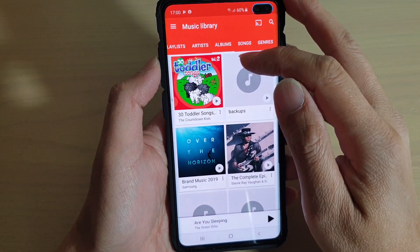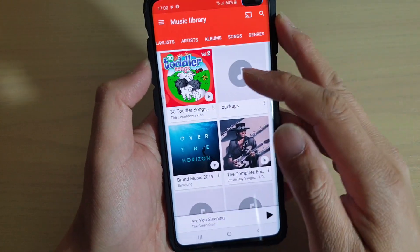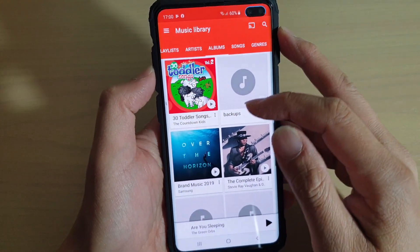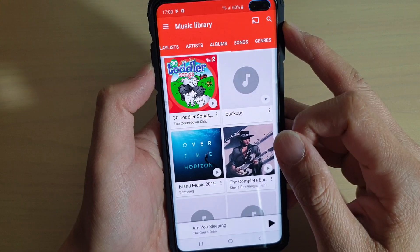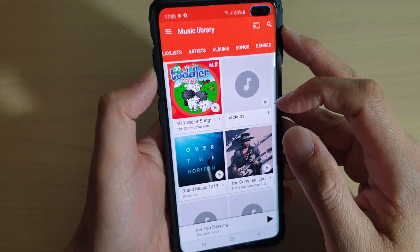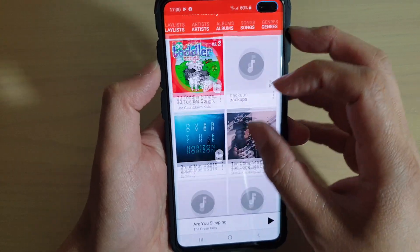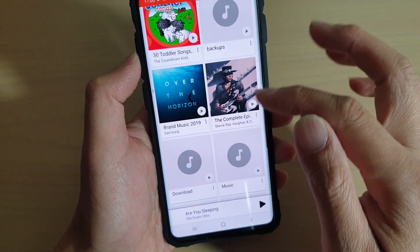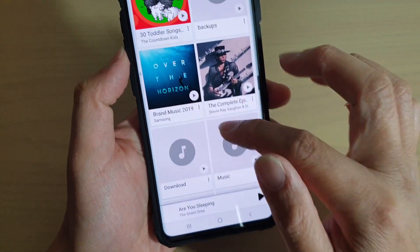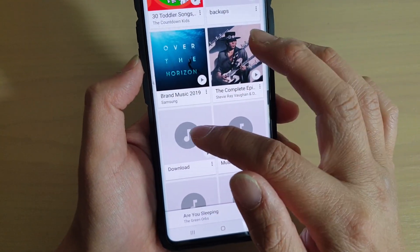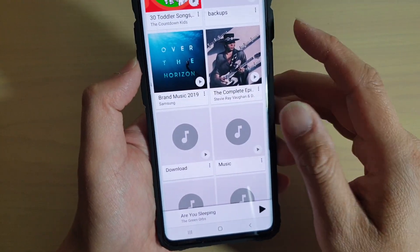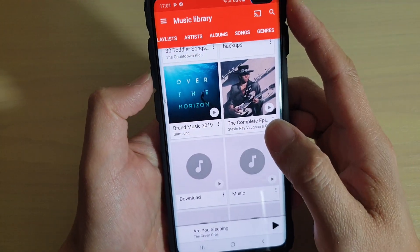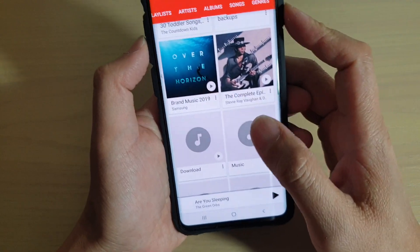How to add the music album cover art on the Samsung Galaxy S10, S10e, or the S10 Plus. So let's say certain albums you do not have any cover art and just have a blank default image. Here's how you can add a cover art for the album.